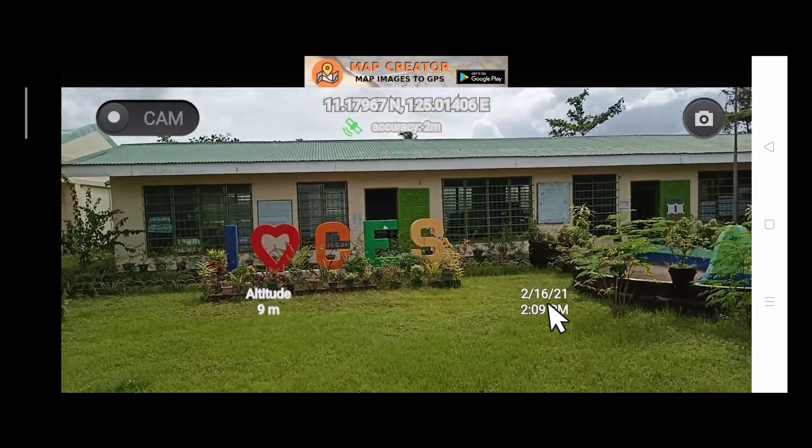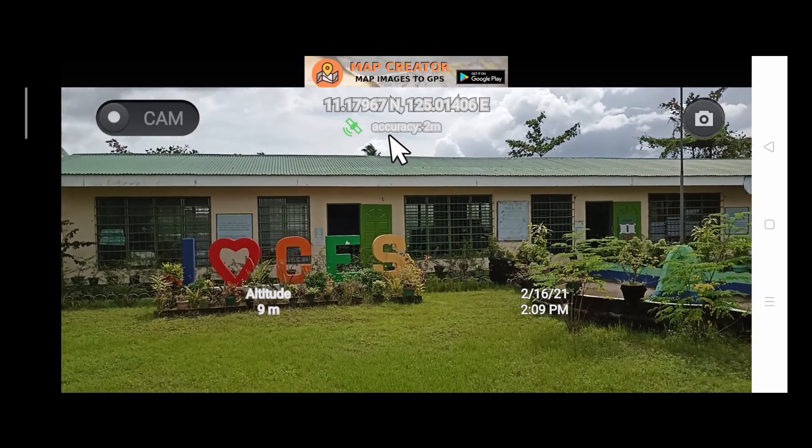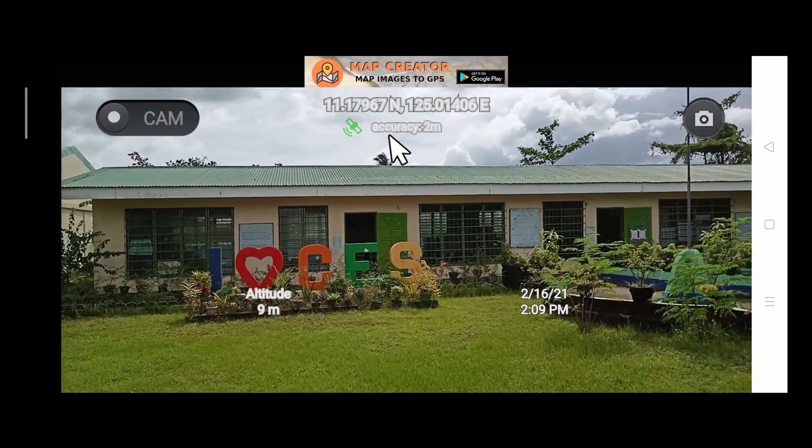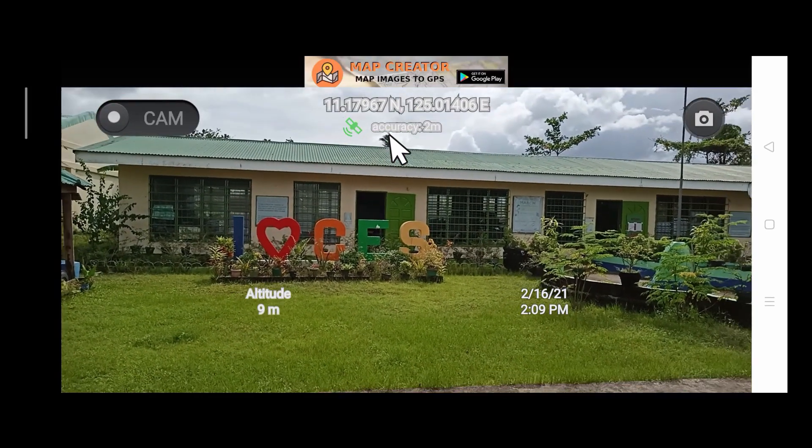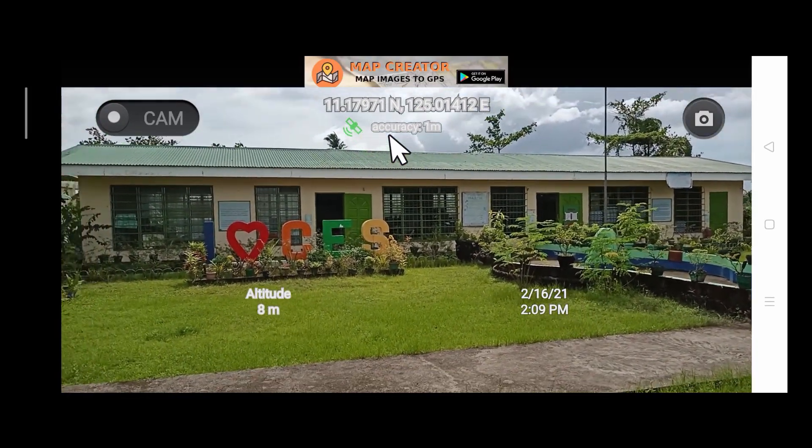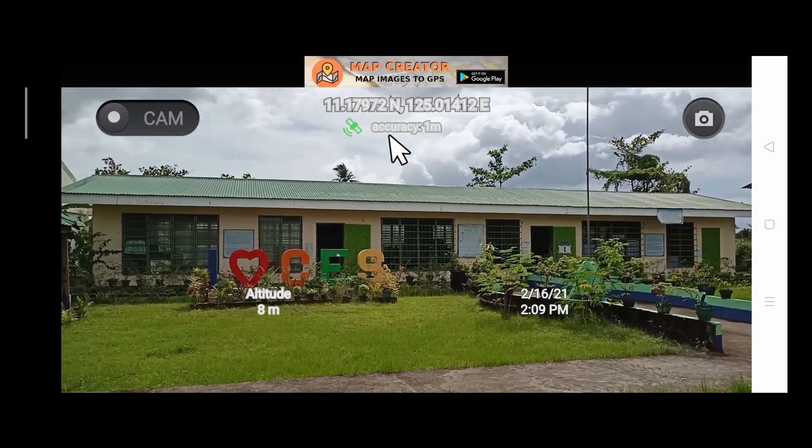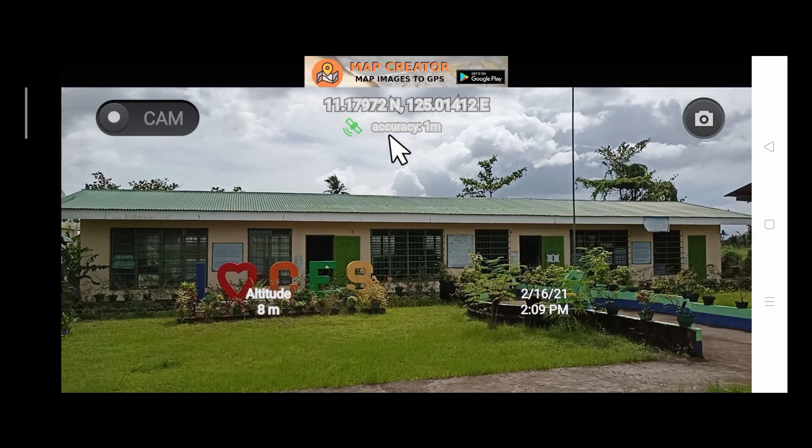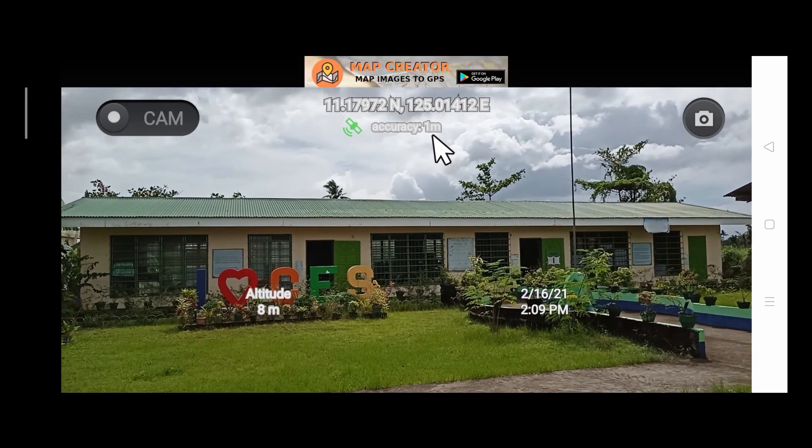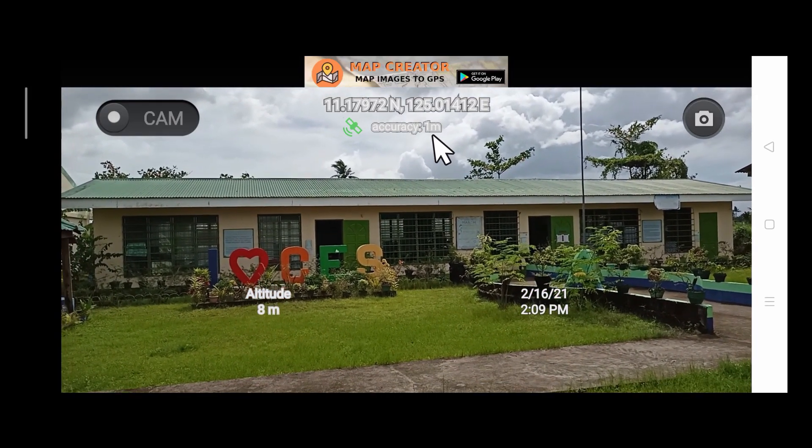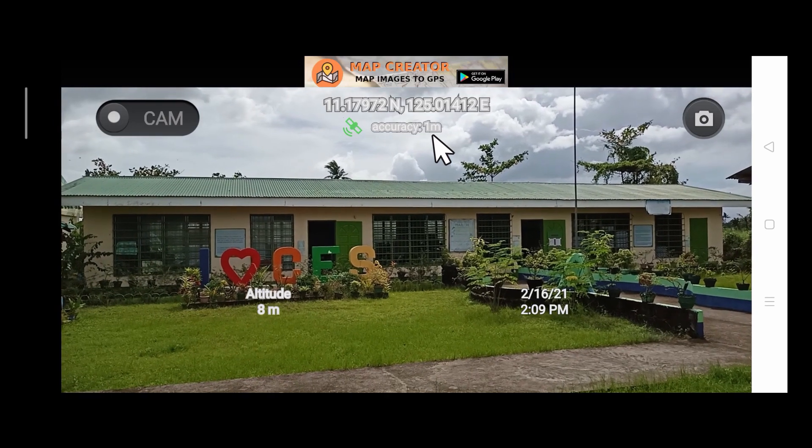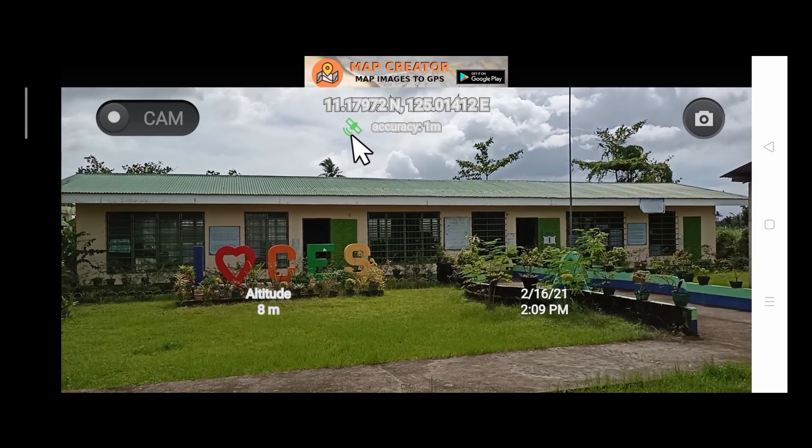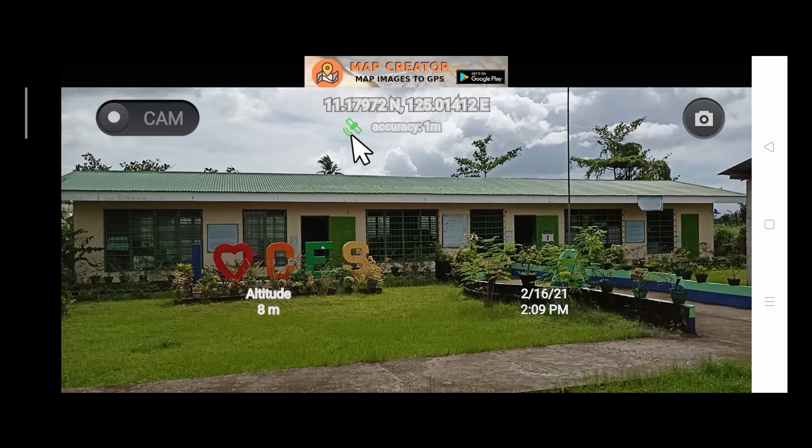Just below the latitude and the longitude is an information that tells us the accuracy of our geographic coordinates. The lesser the number that appears here, the more accurate our coordinates are.